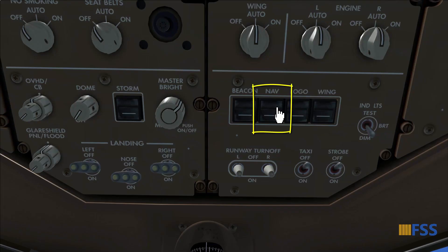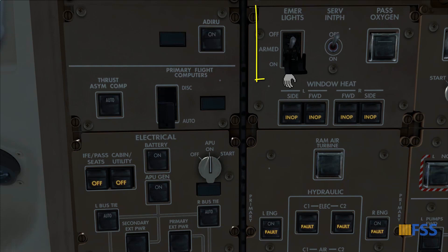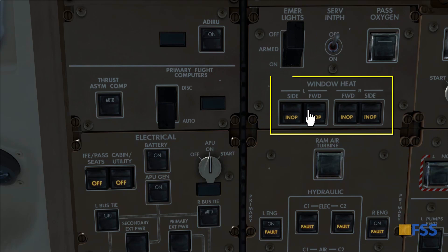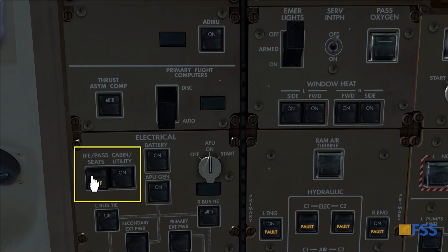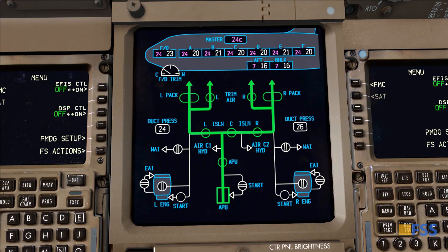After establishing electrical power via the APU, I follow the same procedure as with external power: nav light on, aid row on, emergency lights armed, window heat on, cabin utility and IFE switches on. Finally, I check on the air synoptic display that the air conditioning is established — and as you can see, all is set.